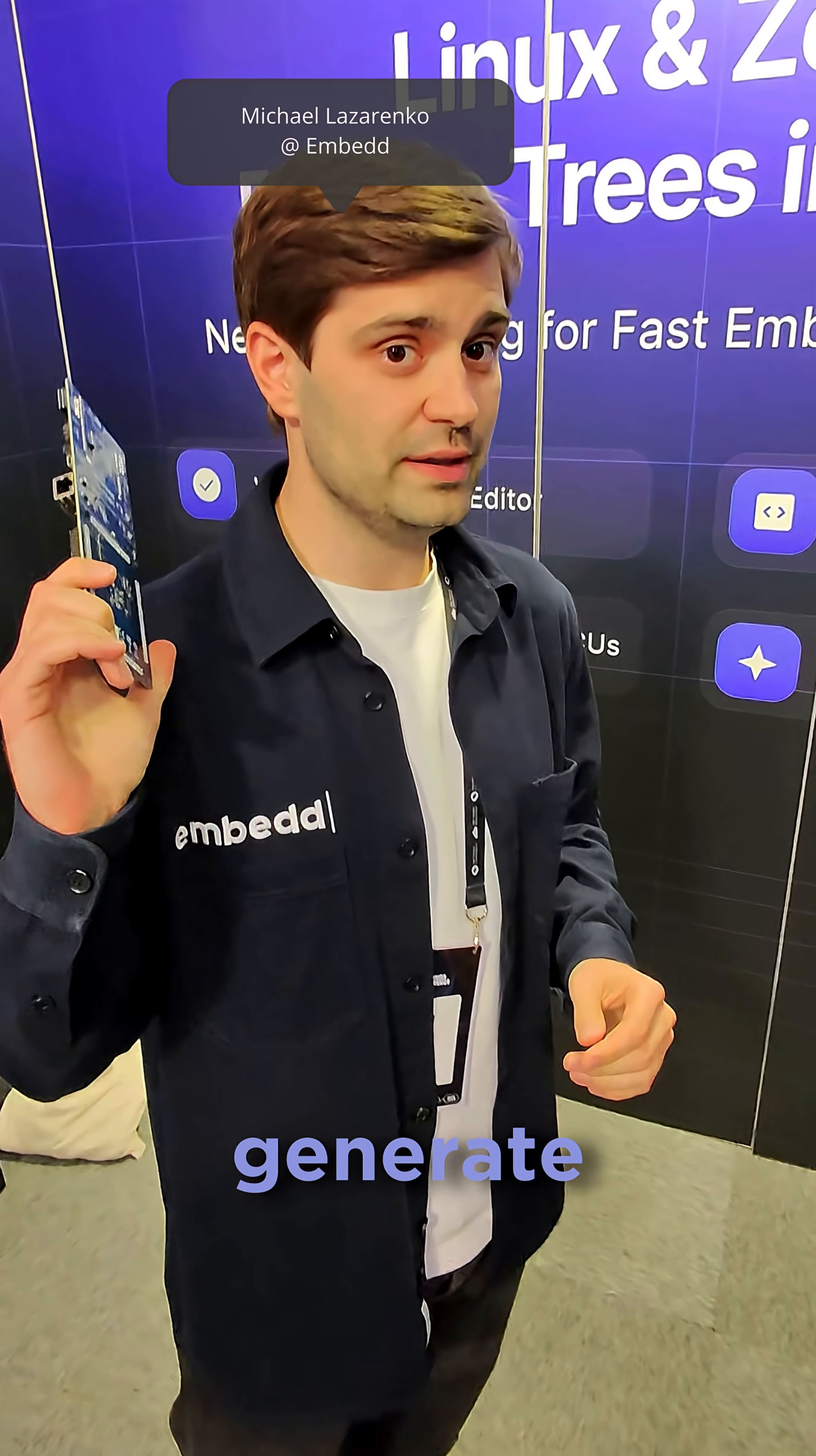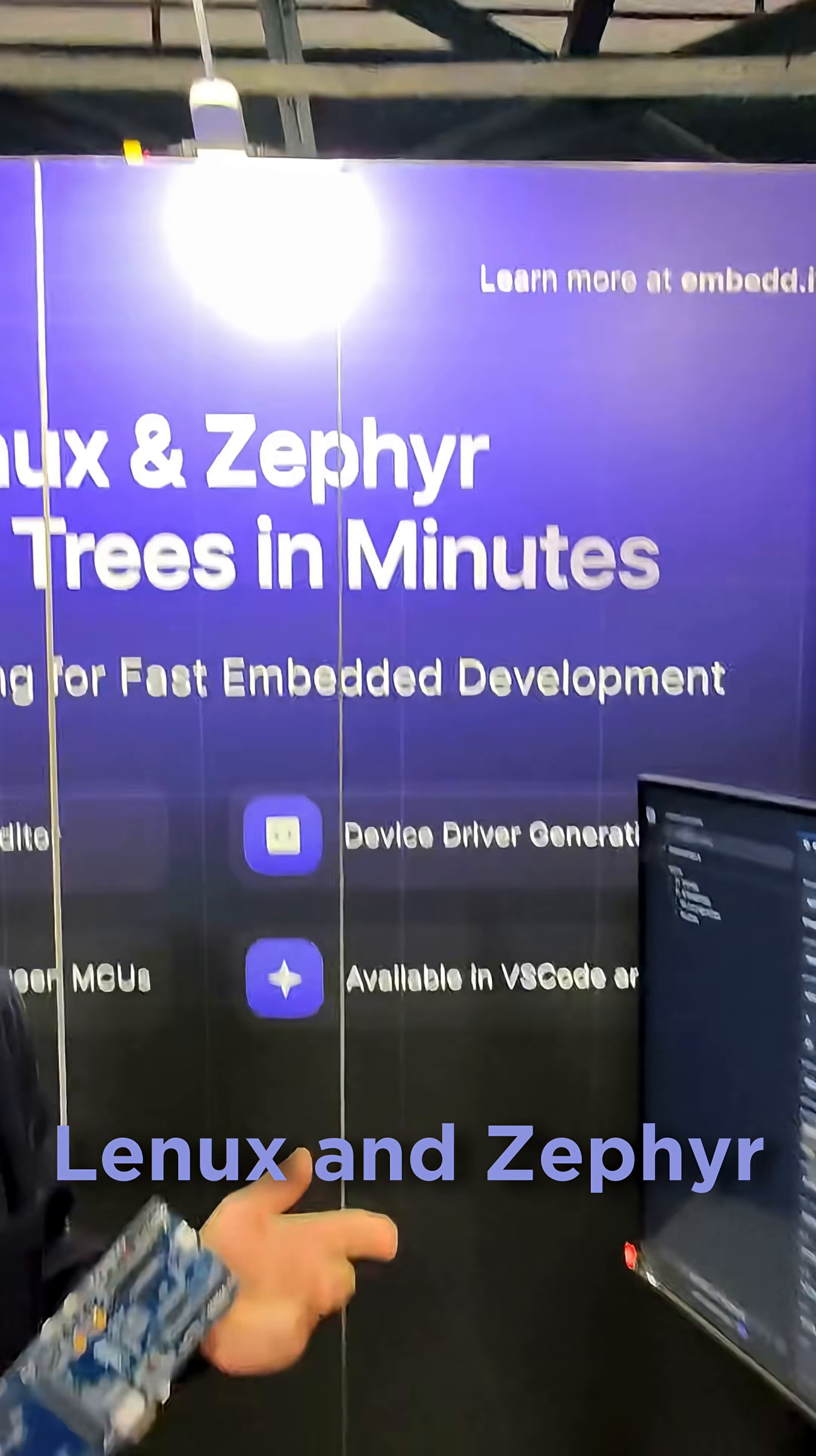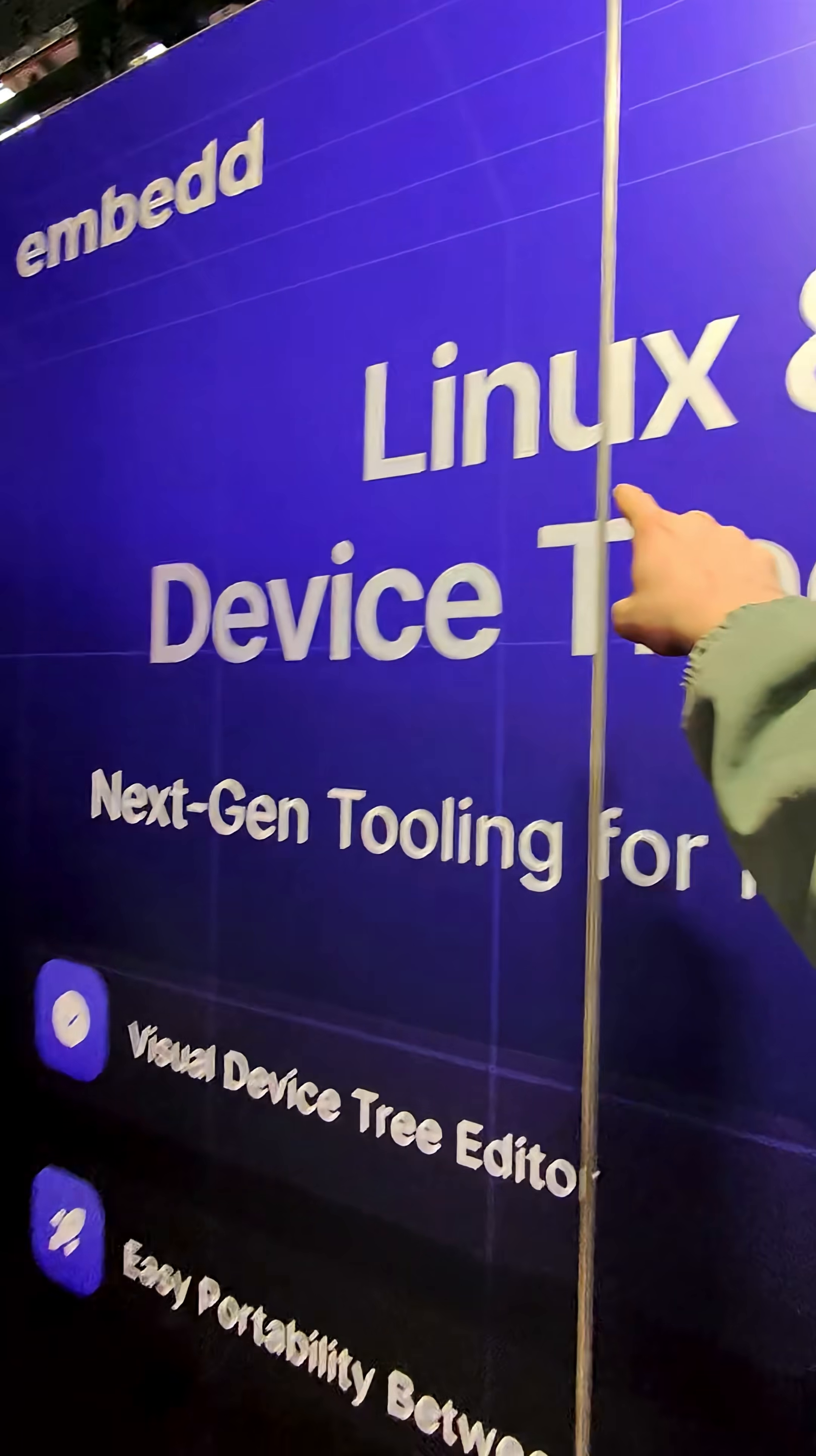And you can generate the device tree, meaning that this can work in Linux. Oh, hence this part. Exactly.